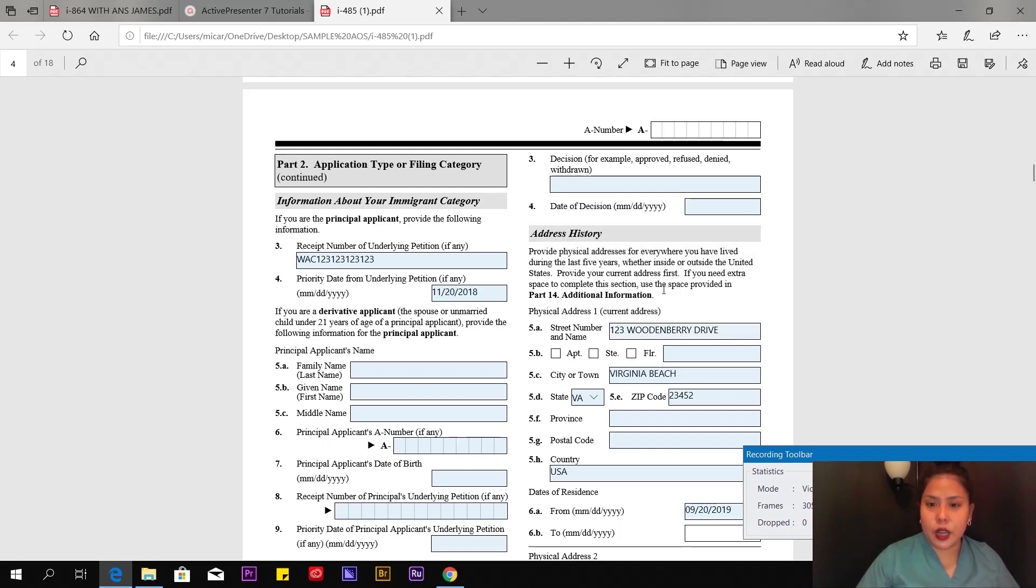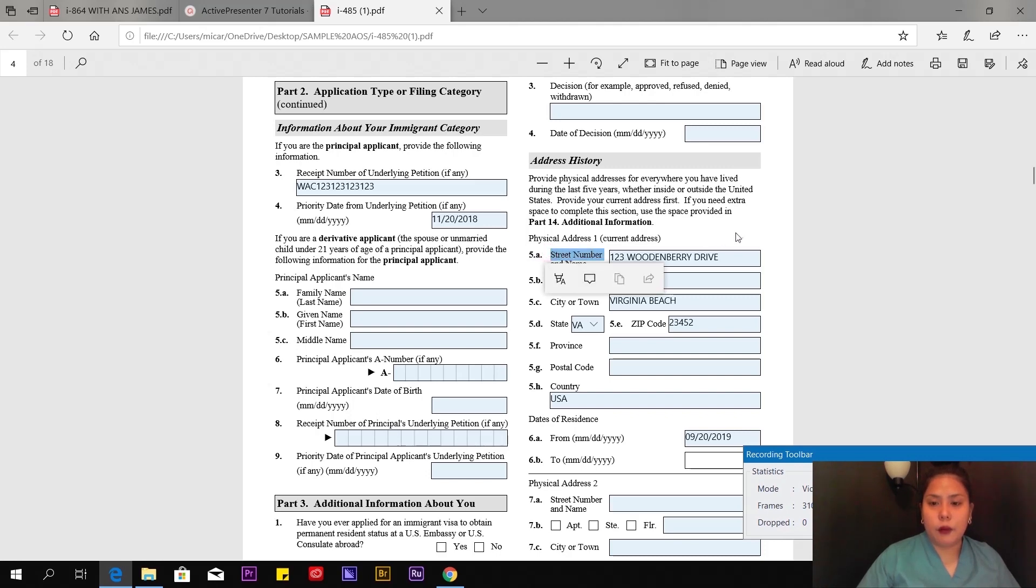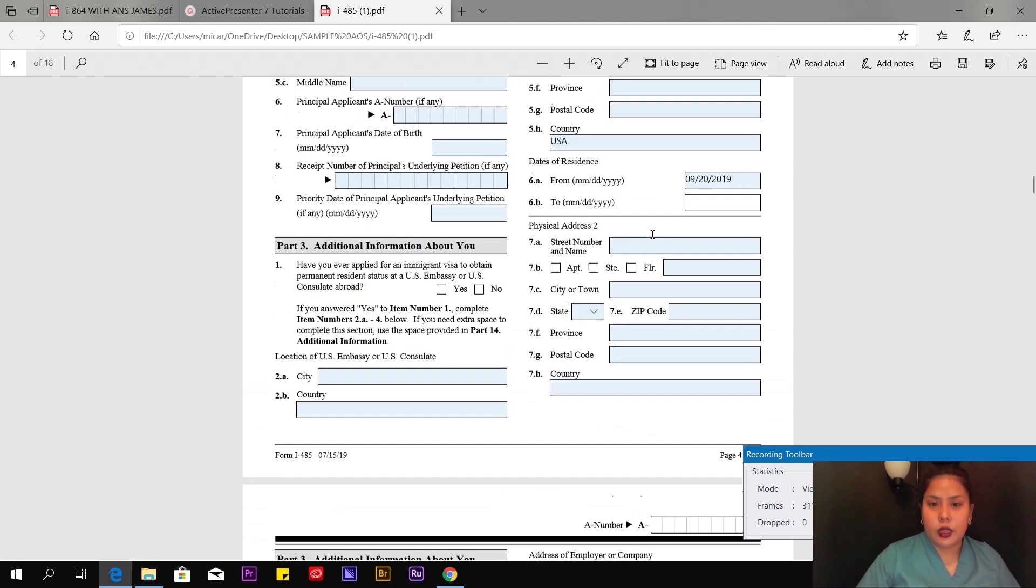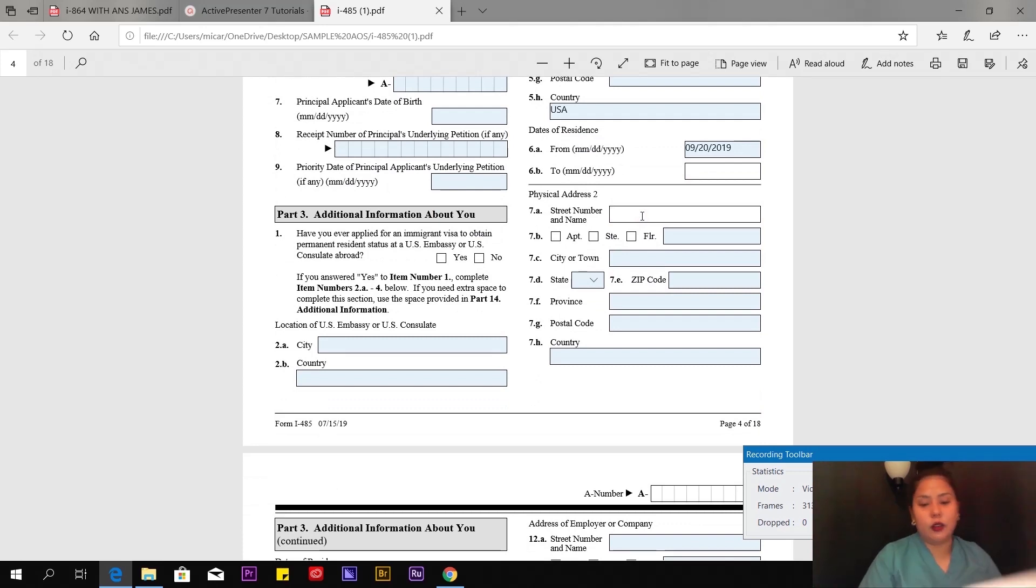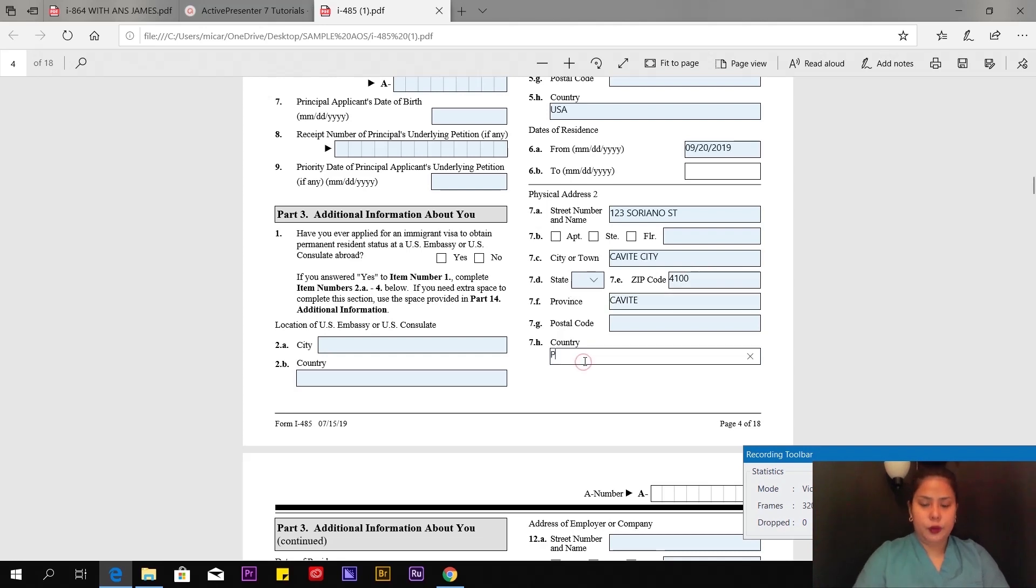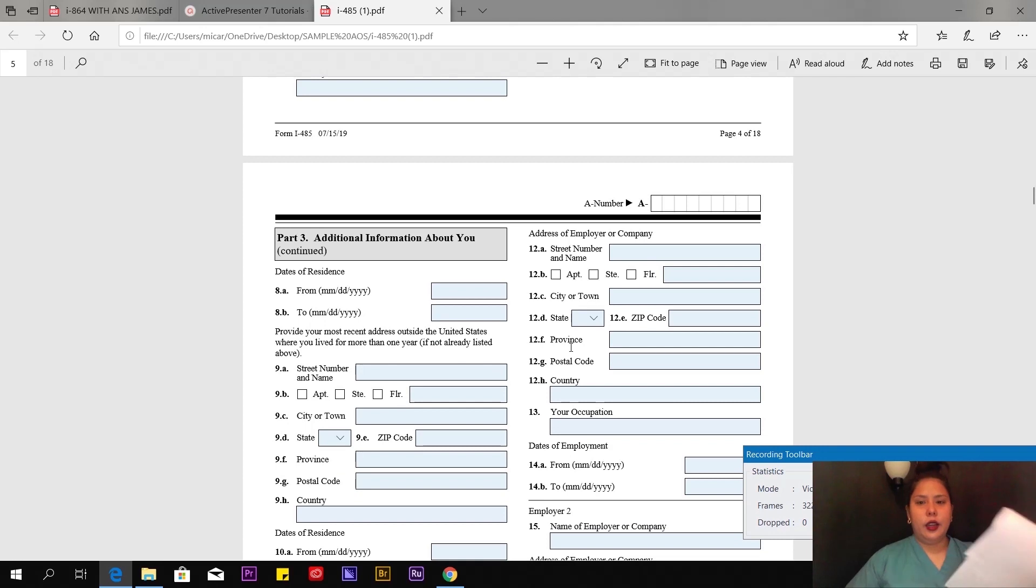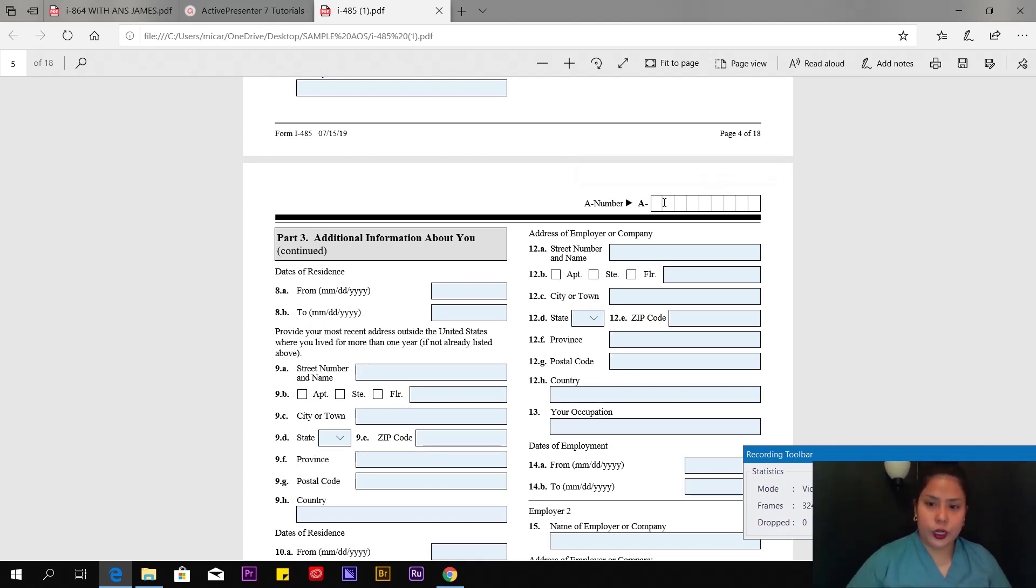Physical address where you're living. For the last five years, provide physical addresses for everywhere you've lived, whether inside or outside the United States. Provide your current address first. Then put your address for the last five years. For example, 123 Soriano Street, Cavite City, Cavite, Philippines. In my case, it's one address.